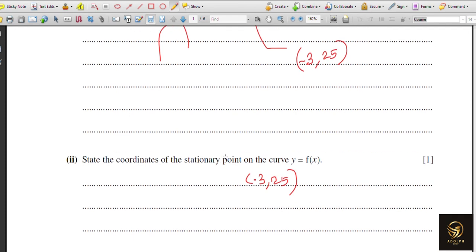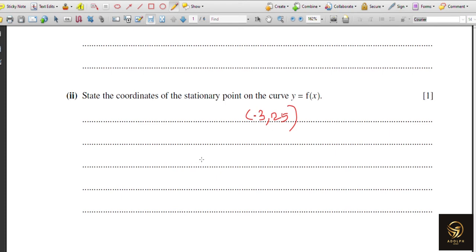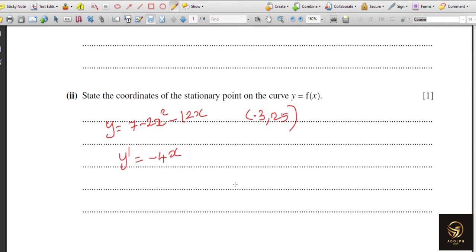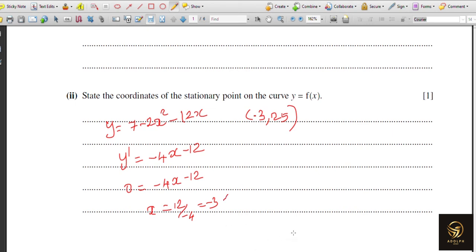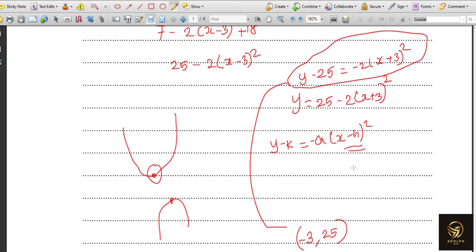Alternatively, differentiate the curve y = 7 minus 2x squared minus 12x to get dy/dx = minus 4x minus 12. Setting this equal to zero: minus 4x minus 12 = 0, so x = minus 3. Substituting x = minus 3 back into the original equation gives y = 25. So the stationary point is (−3, 25) by differentiation as well.